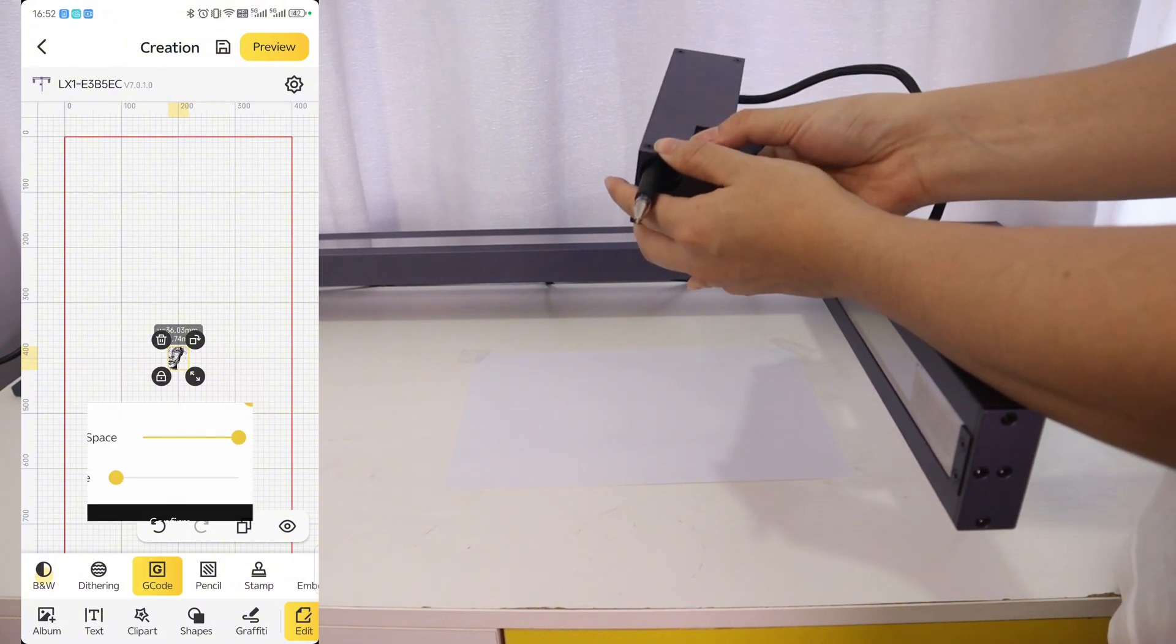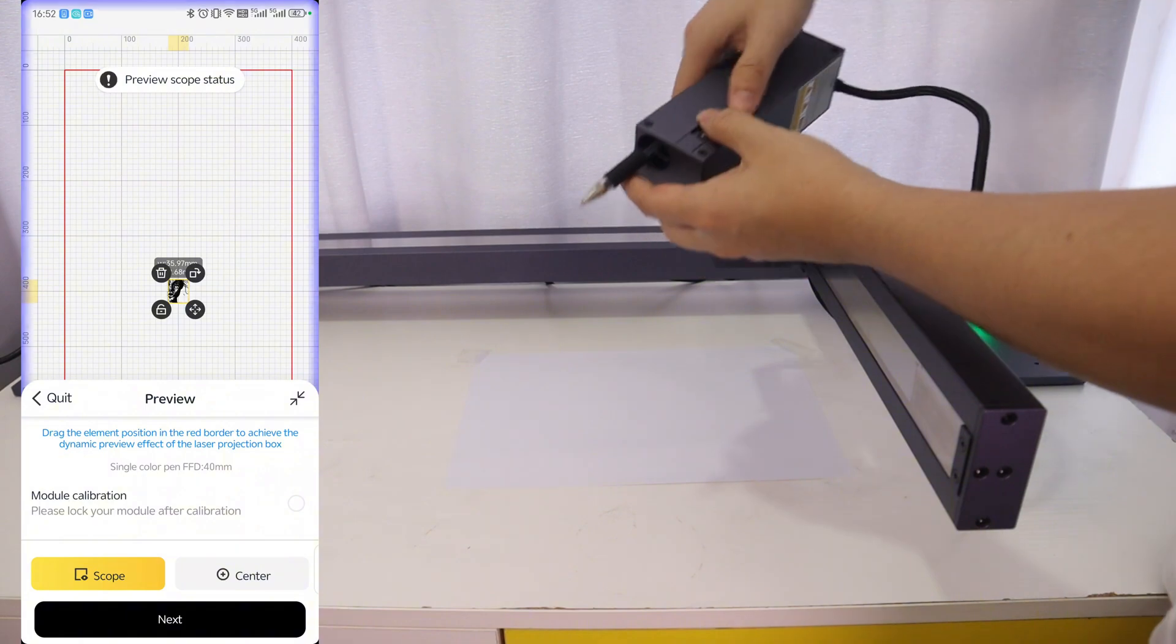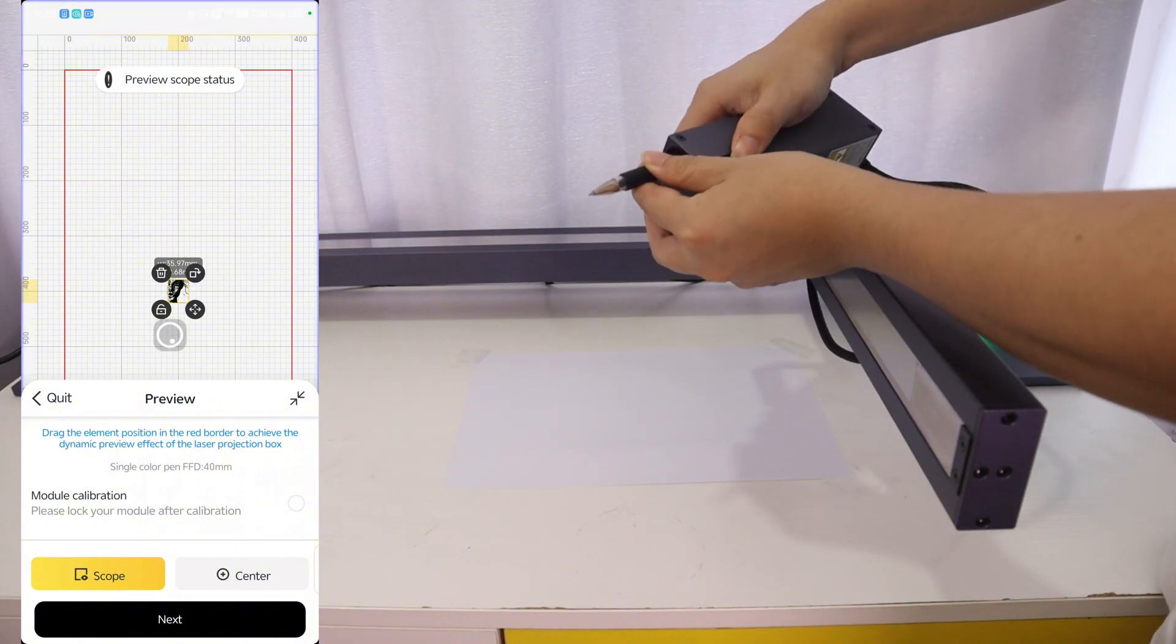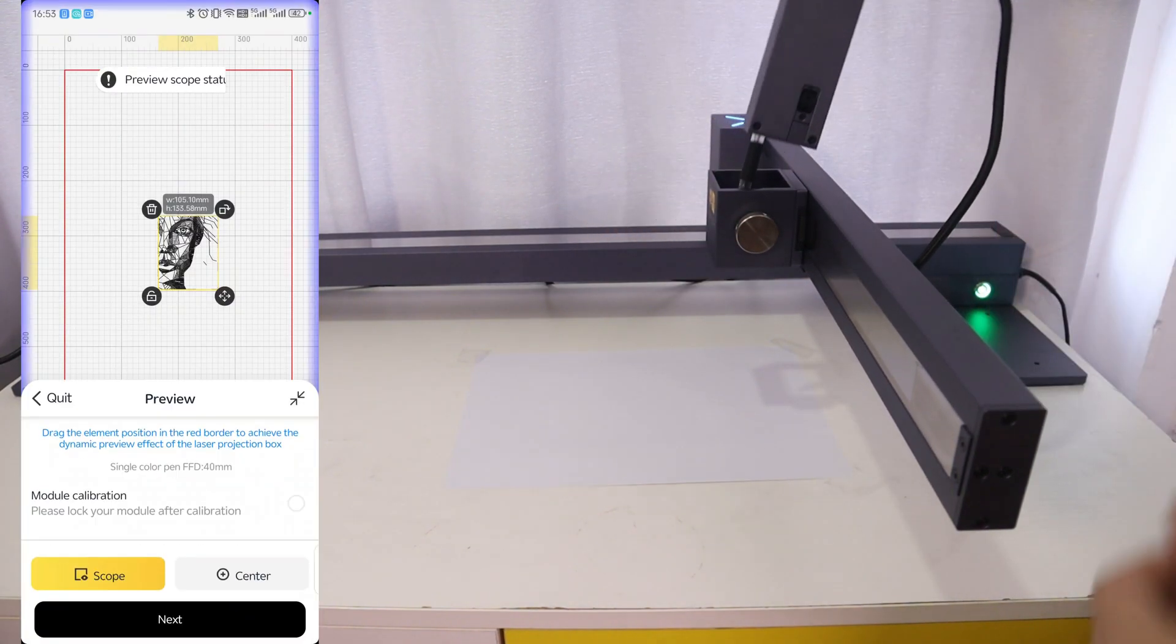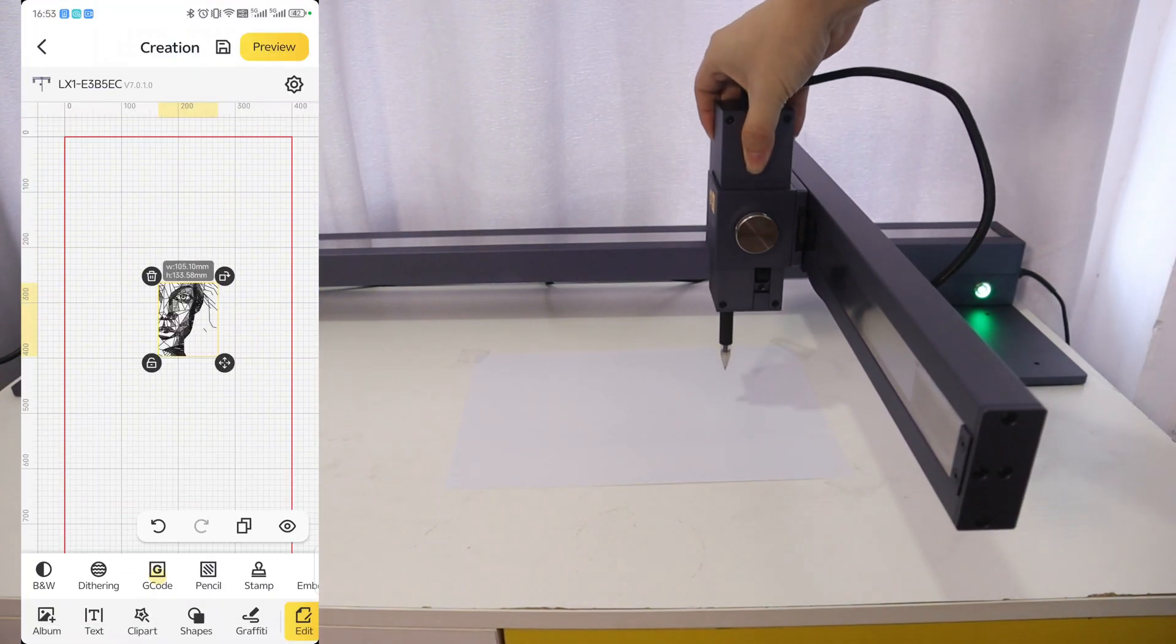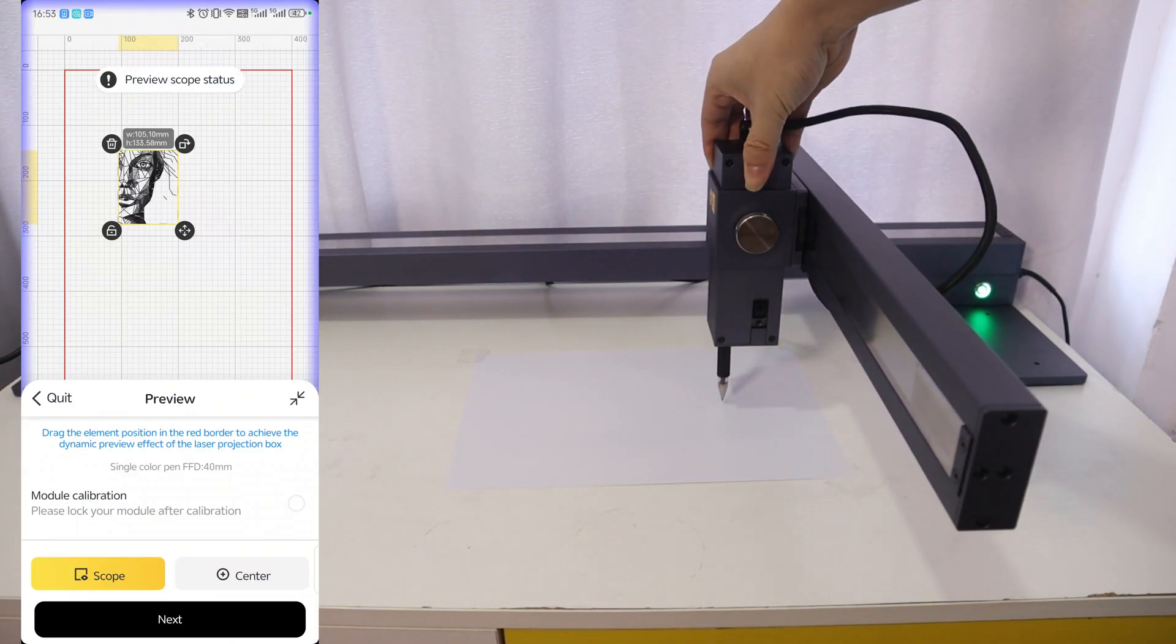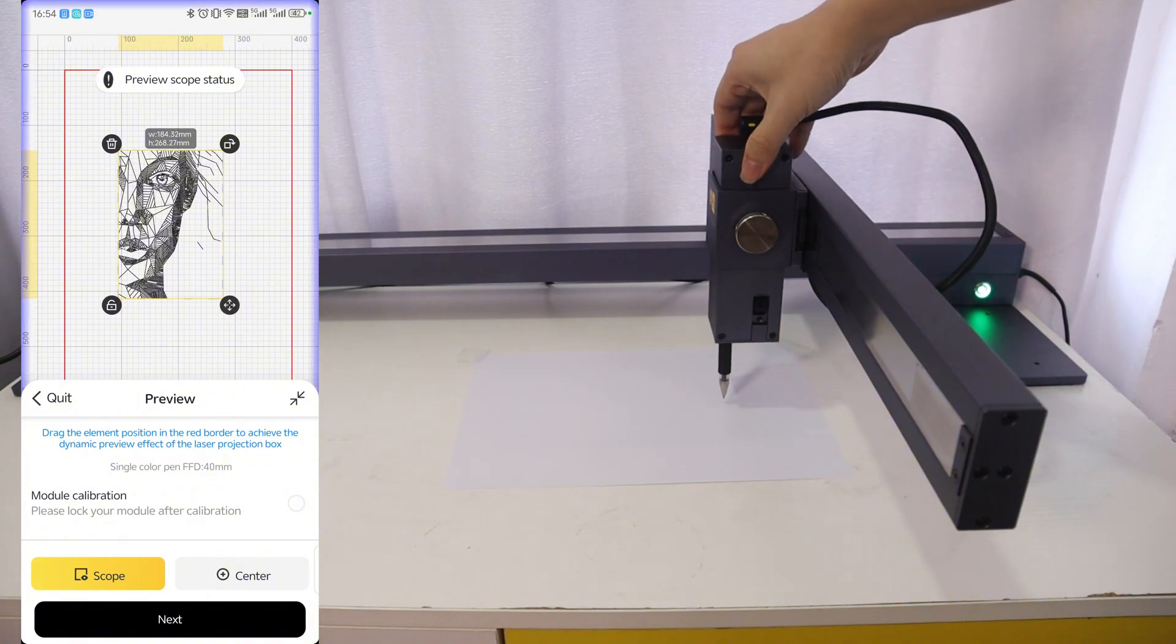After connecting via Bluetooth, just import an image and select the G-code button. The app will automatically convert the image type into the line format so that the artist module can draw smoothly.